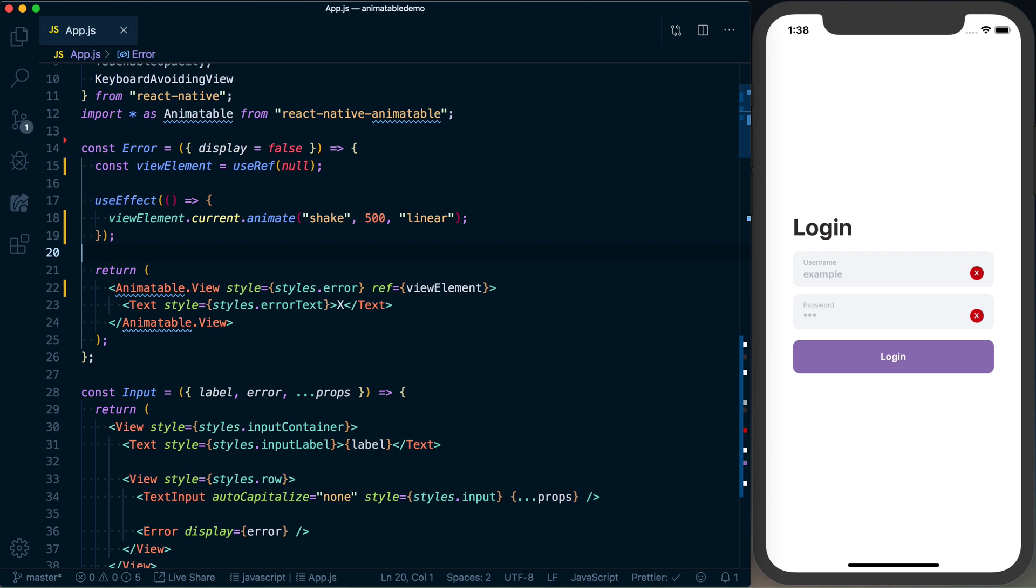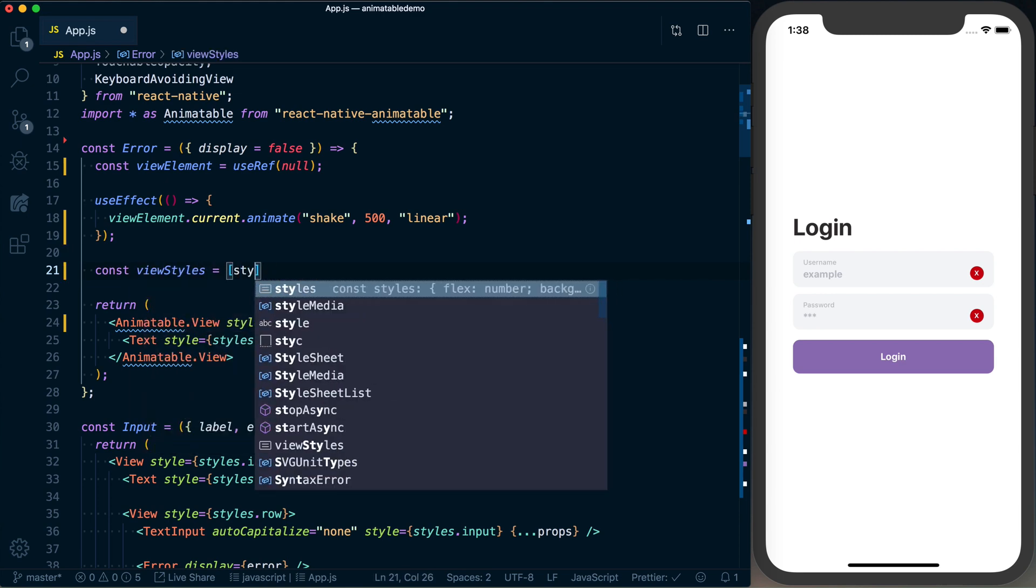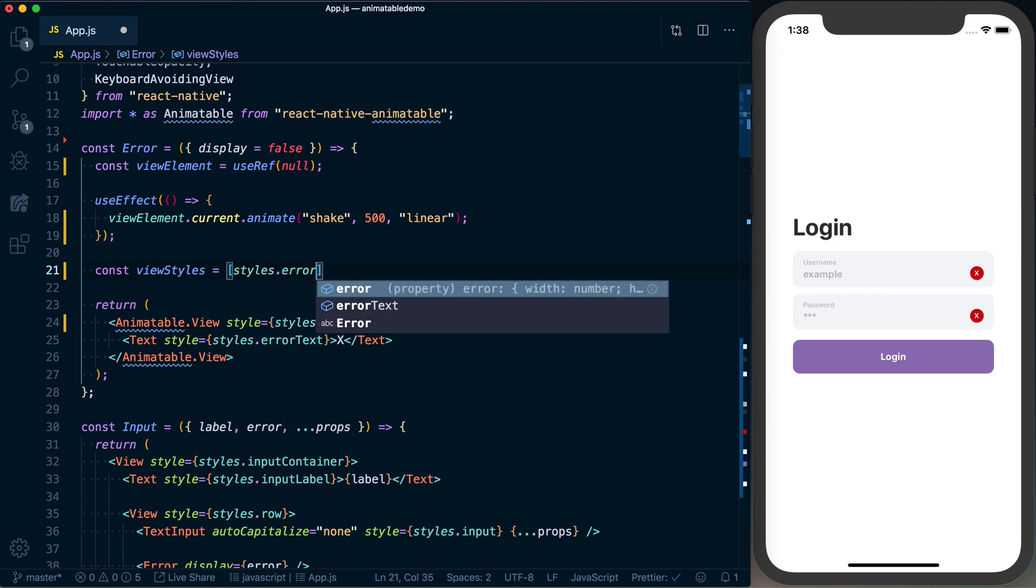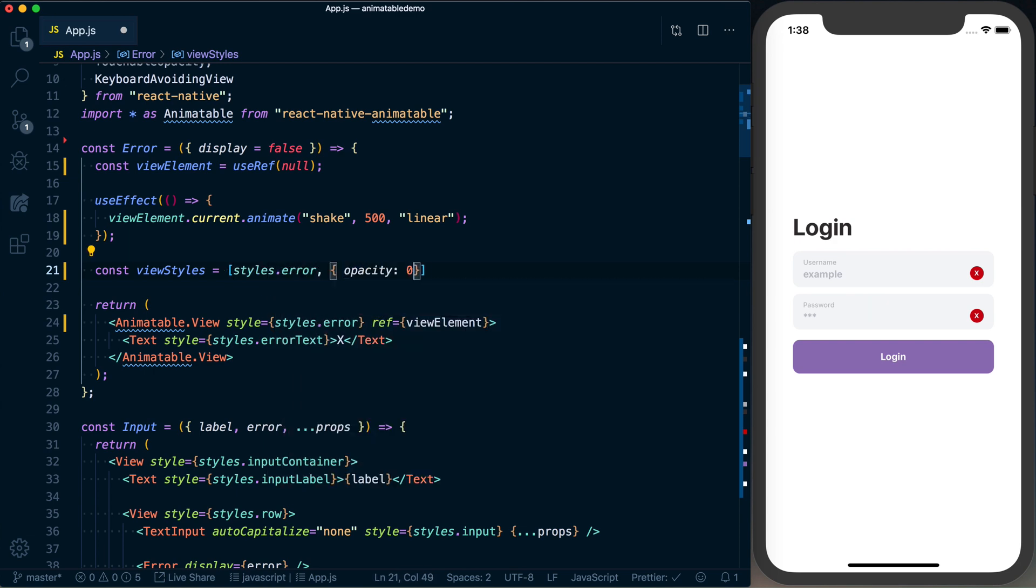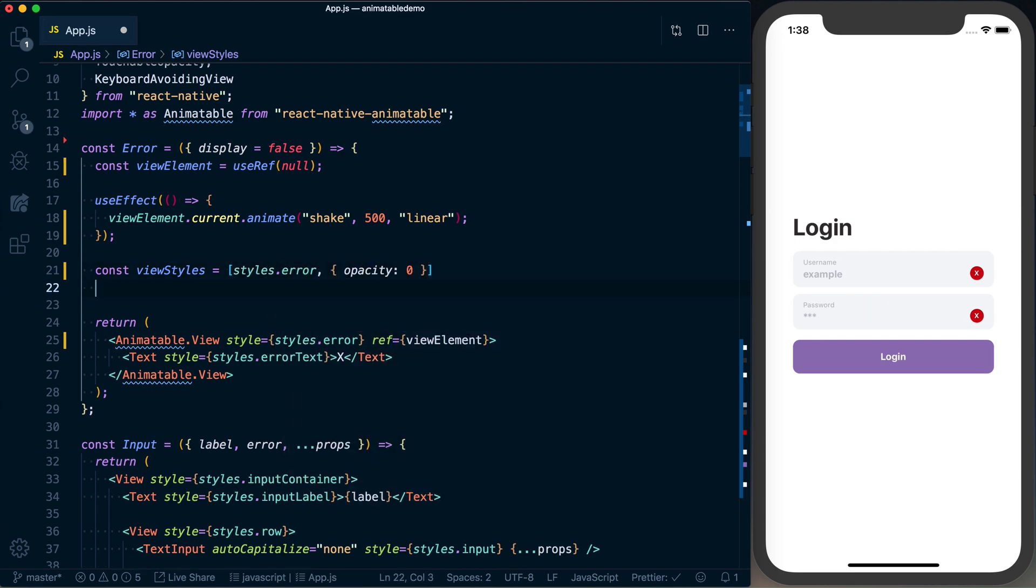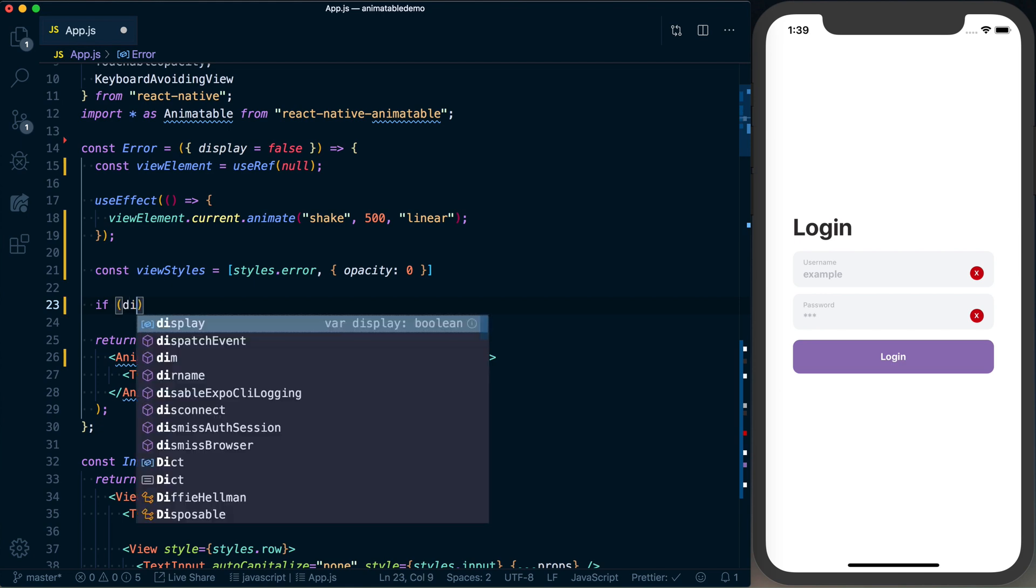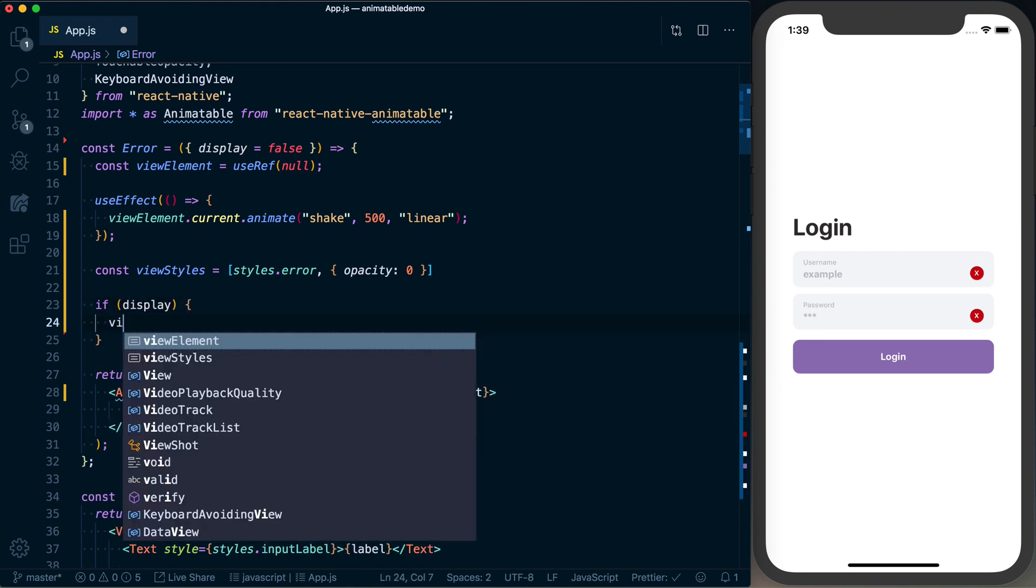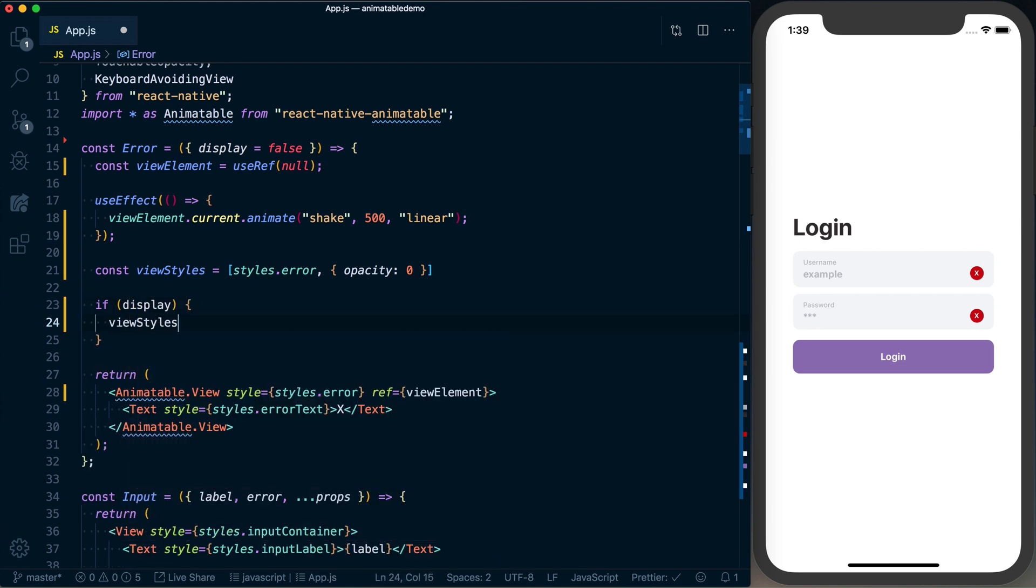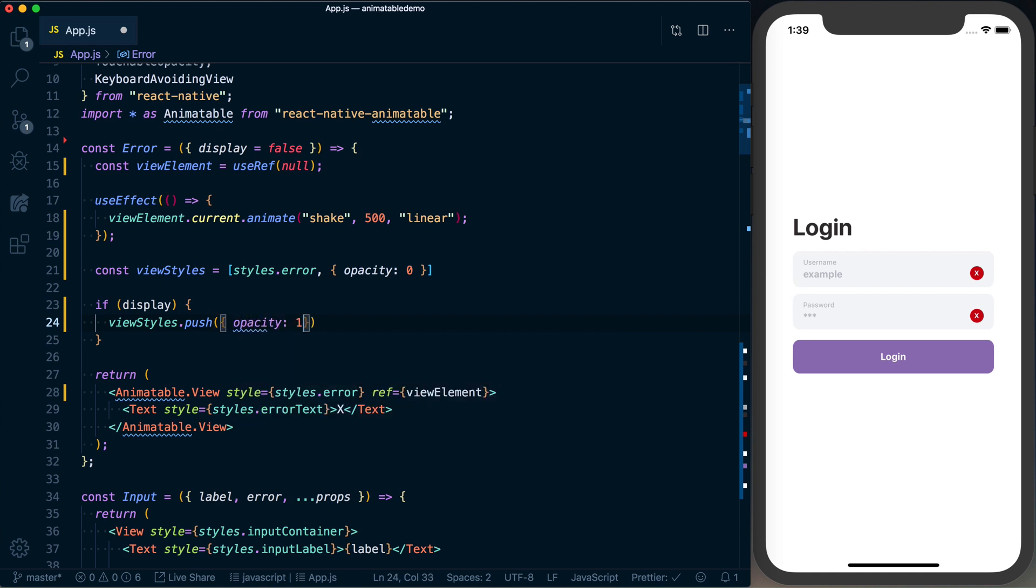So what we'll do is actually basically just set the opacity to zero if we're not displaying the error. I'll set up a new array called viewStyles, which is going to start with the styles.error like we've got now. And by default, it's going to have an opacity of zero. If we are displaying the error, then go ahead and add to viewStyles an opacity of one.